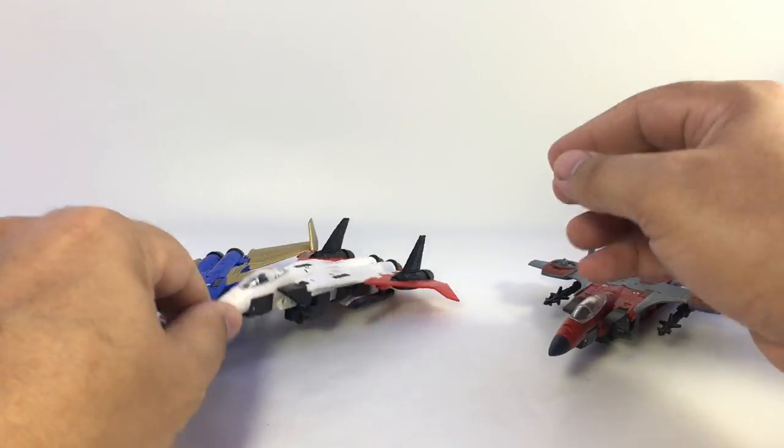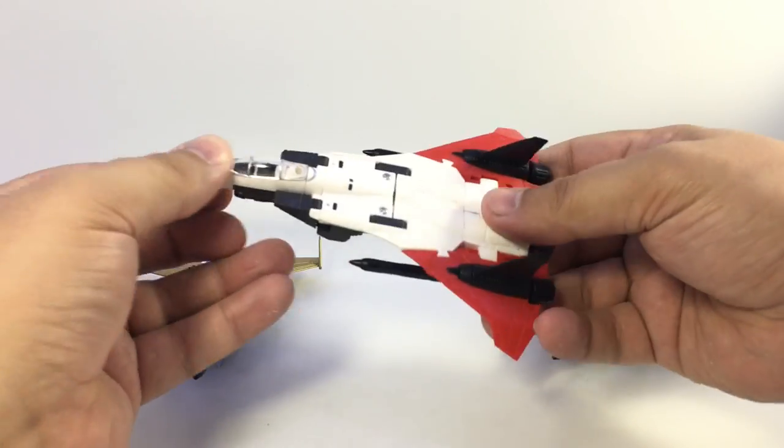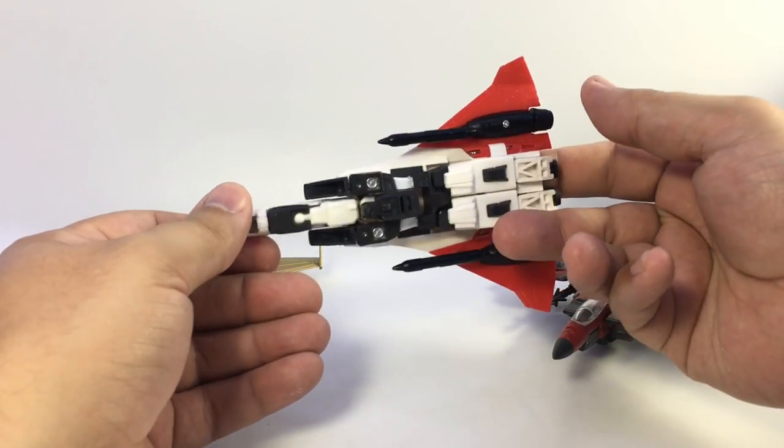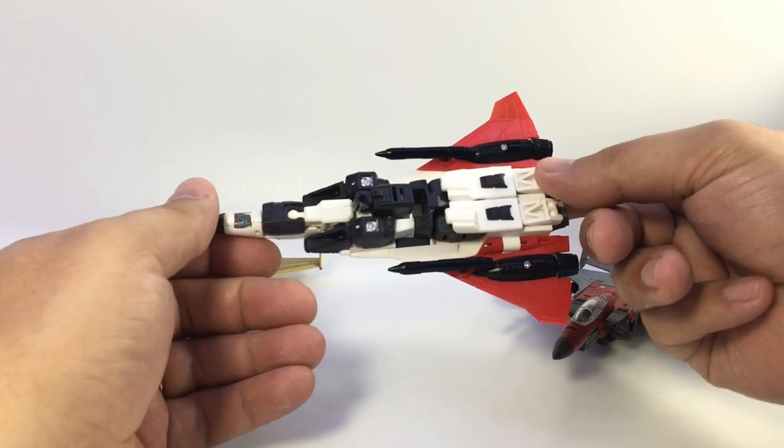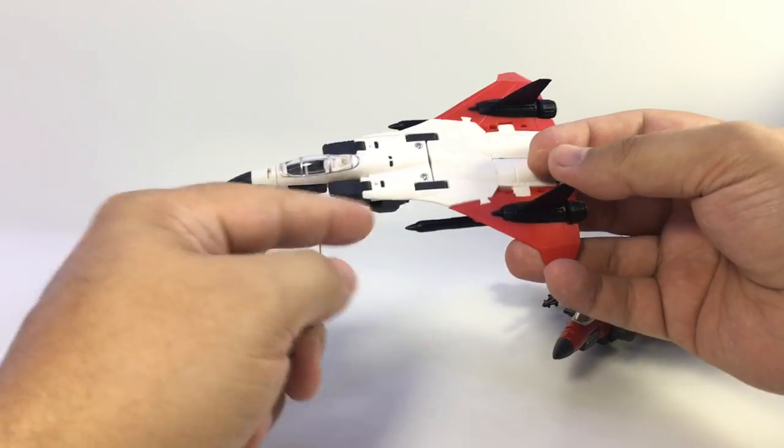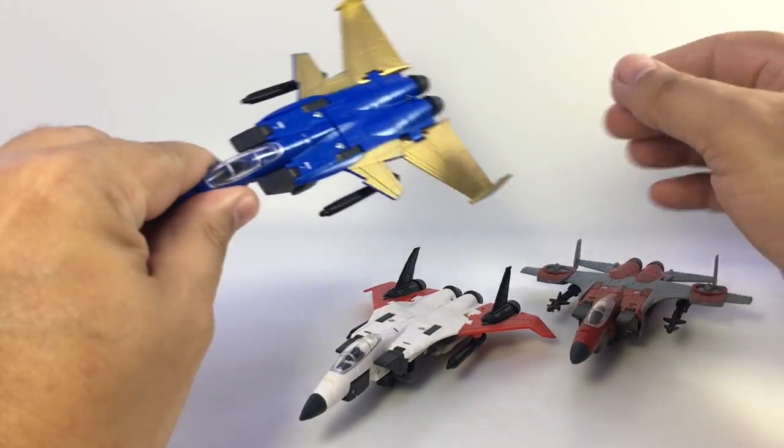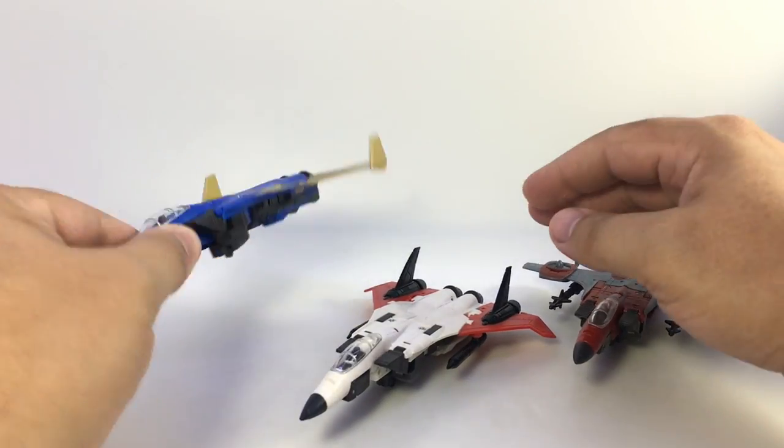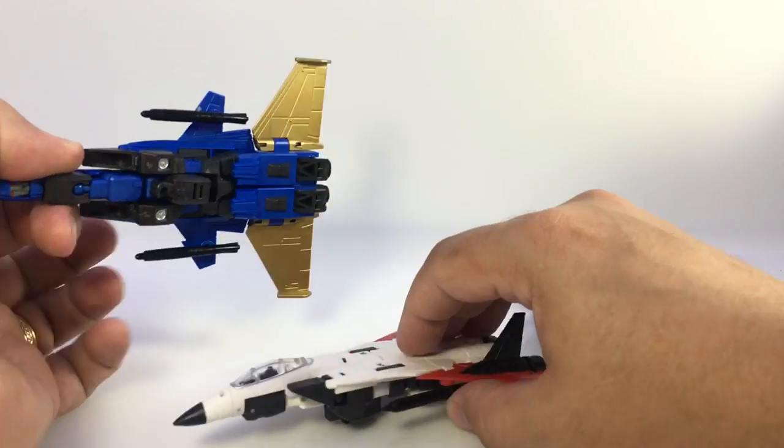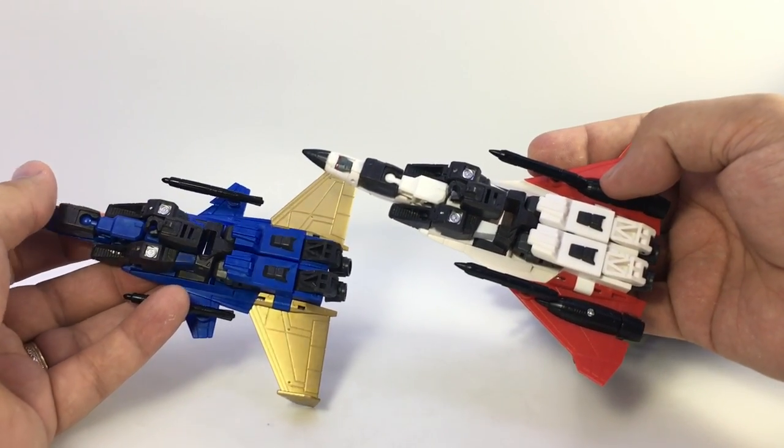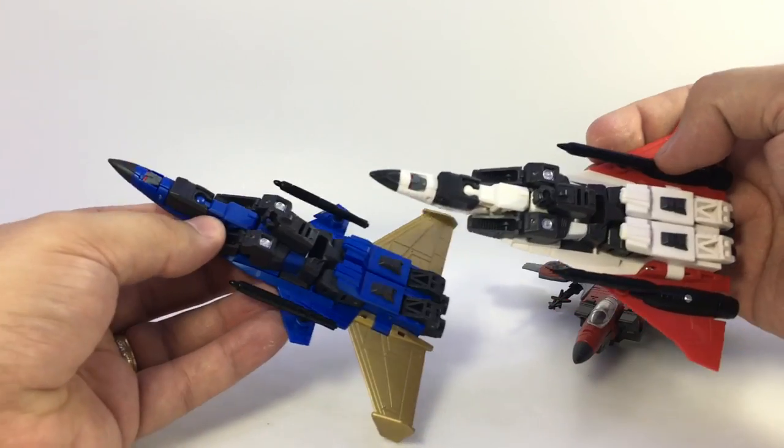You can see the little jets. They're pretty decent representations of the jets with their little weapons under here. Aside from the different wings, they all follow the same basic transformation.